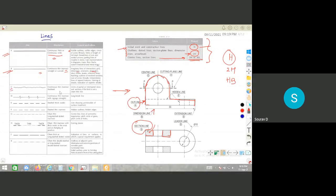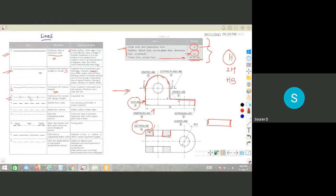Type C lines are freehand continuous thin lines, used for long break lines — for example, if you have a very long plate and are not drawing the full plate, you can use freehand continuous thin lines to show the break. Type D lines are continuous thin lines with zigzag, also used for long break lines. Dashed thick lines are used for showing surfaces.